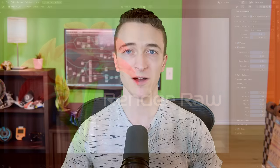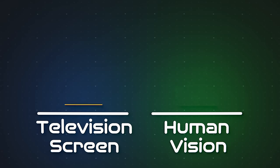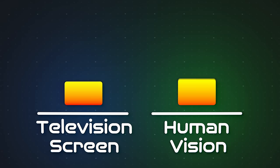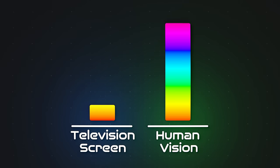First though, we need to talk about why your renders with AGX might be looking dull. The issue that AGX and all view transforms are trying to solve is that the colors that can be seen on your monitor are a tiny, tiny fraction of the colors that can be seen in the real world.